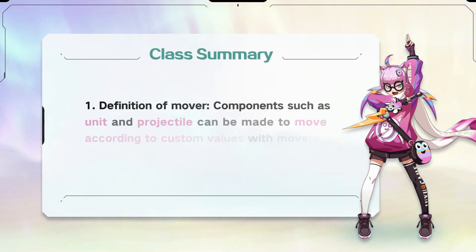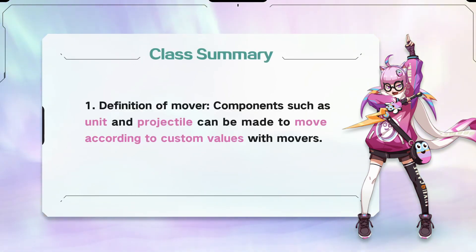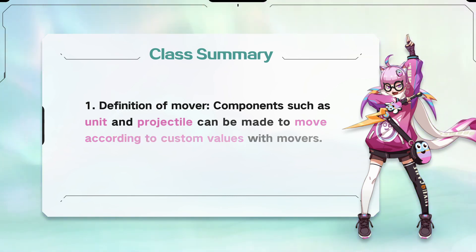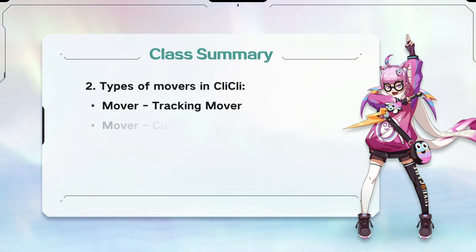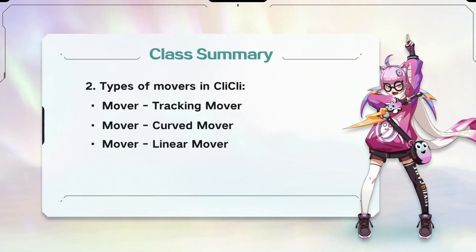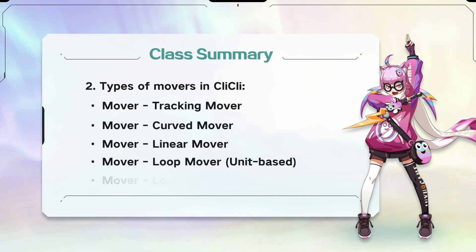Definition of mover: Components such as unit and projectile can be made to move according to custom values with movers. Types of movers in Clickly include tracking mover, curved mover, linear mover, loop mover unit-based, and loop mover point-based.